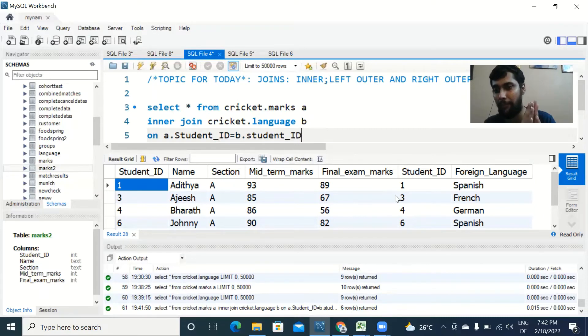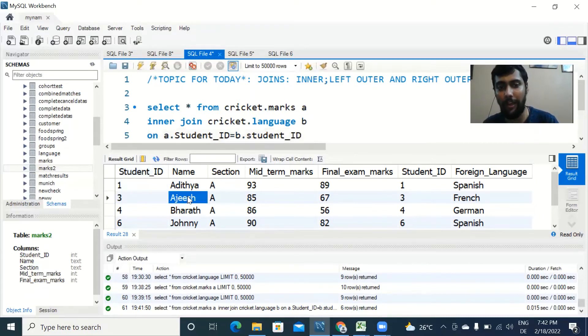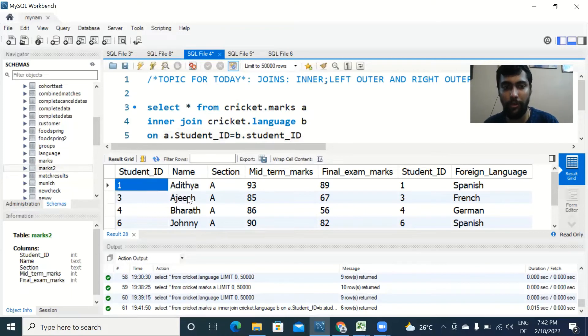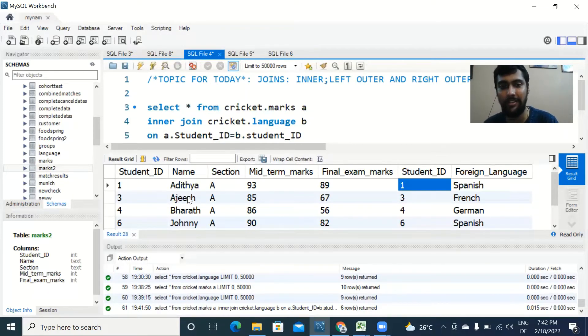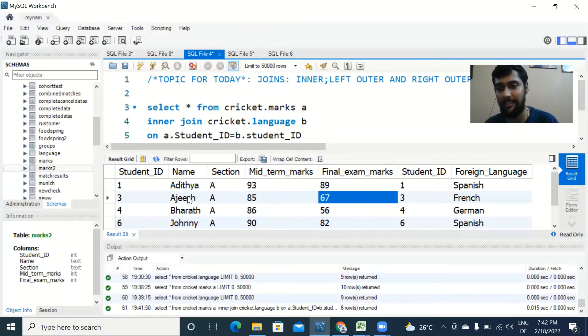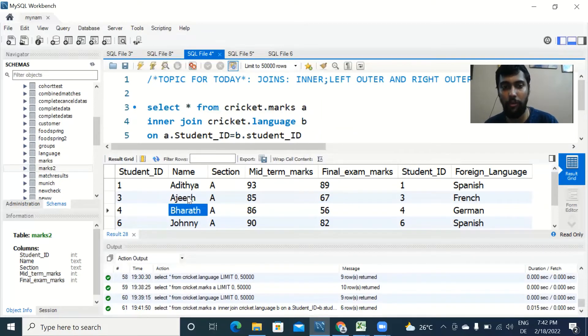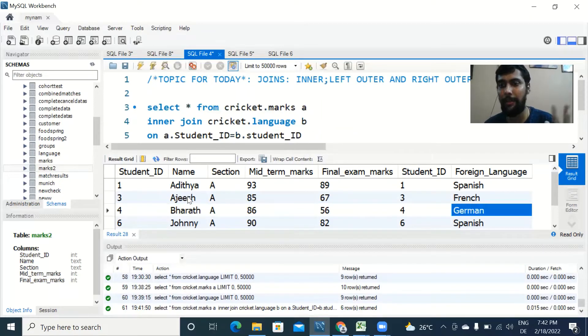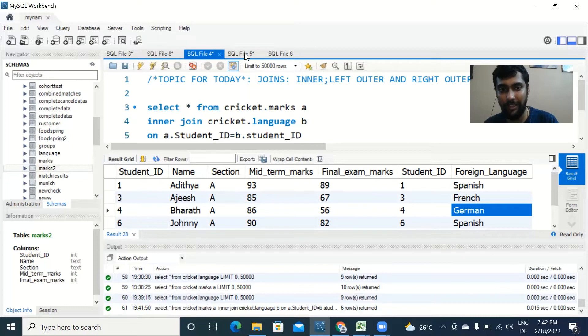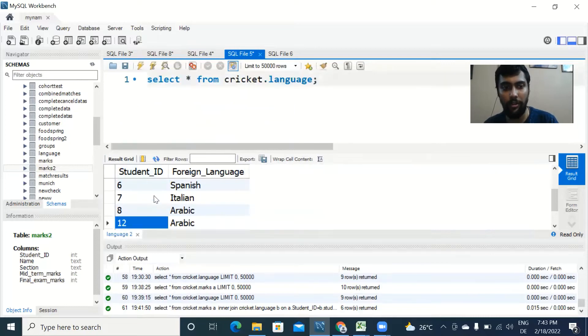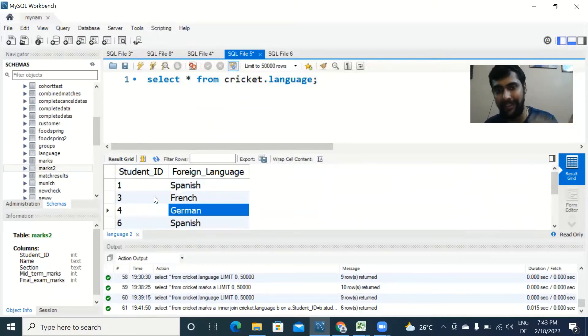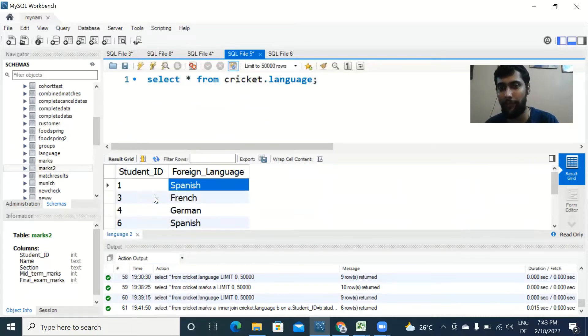Since student ID two, five, nine, and ten were missing in the second table, which is the language table, we are not able to get the output for those rows. They are taken away from the output. And from here we can now clearly see student ID one, Aditya, is studying Spanish, student ID three, Ajish, is studying French, student ID four, Bharat, is studying German, because for these student IDs the data was available in the other table.